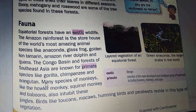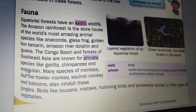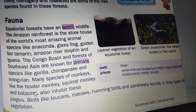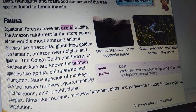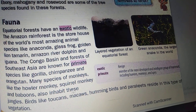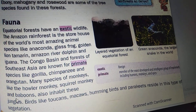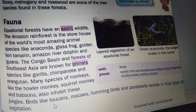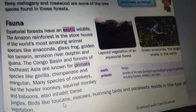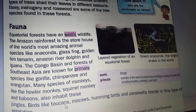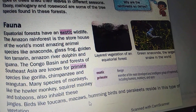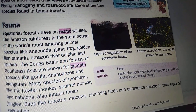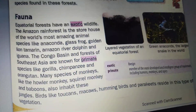Many species of monkeys like the howler monkey, squirrel monkey and baboons also inhabit these jungles. Birds like toucans, macaws, hummingbirds and parakeets reside in this type of vegetation.